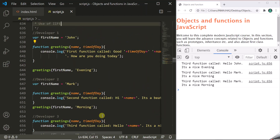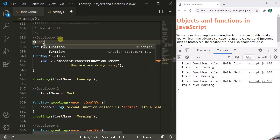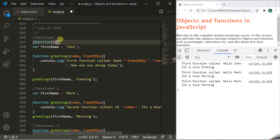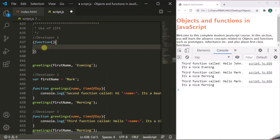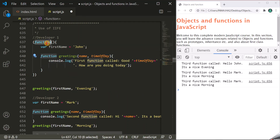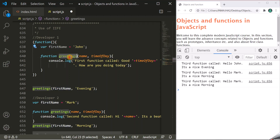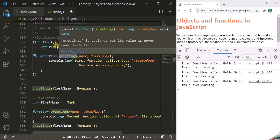So, if we create an IIFE, let's define an anonymous function here. Inside this function, we will cut this code and use it inside this immediately invoked function expression. Since this is a function, the variables and functions declared inside will be local to it. So, this variable firstName and this greetings function are not visible to the outside world because they are declared within this function — their scope is within this function, making them private.